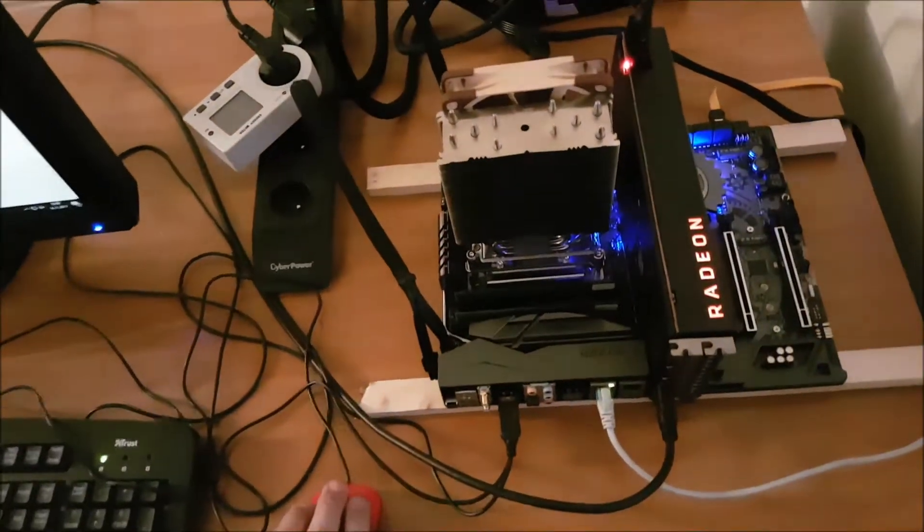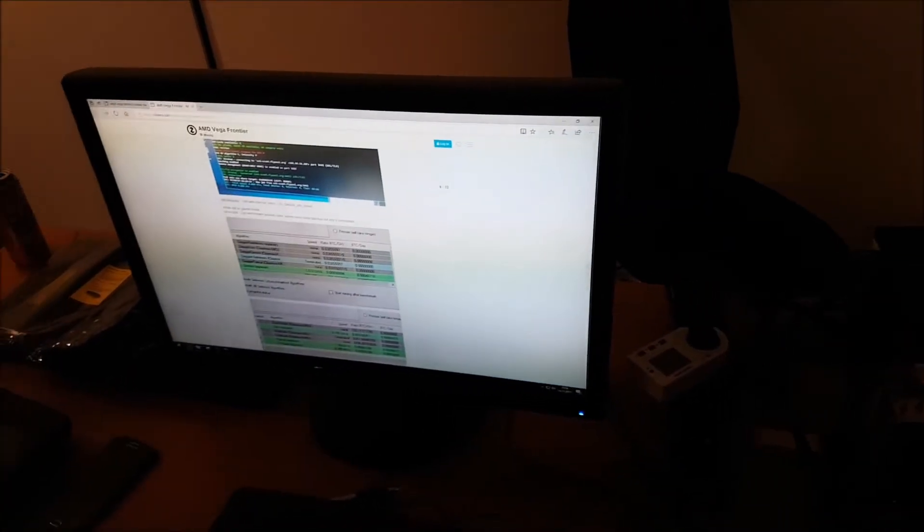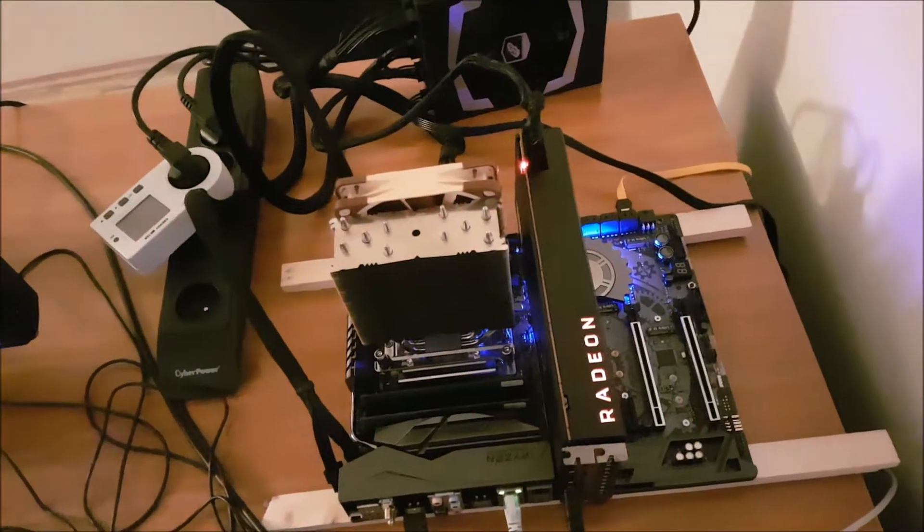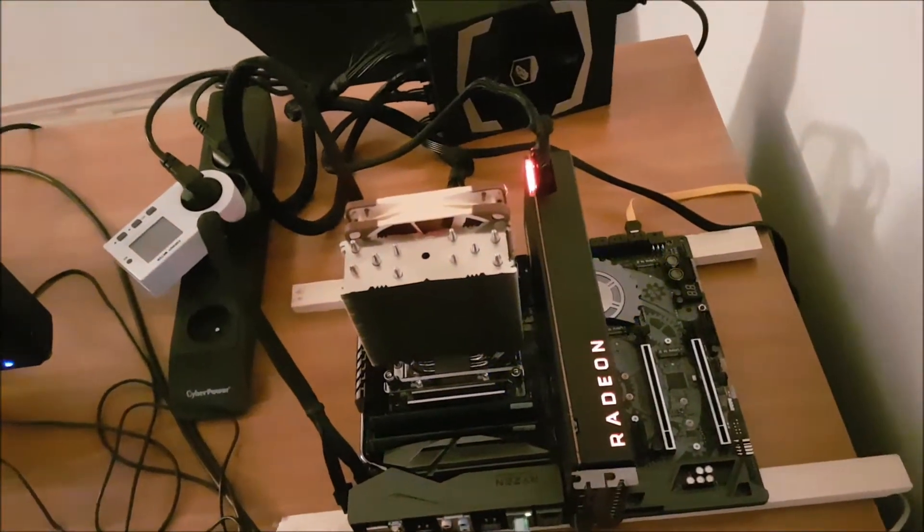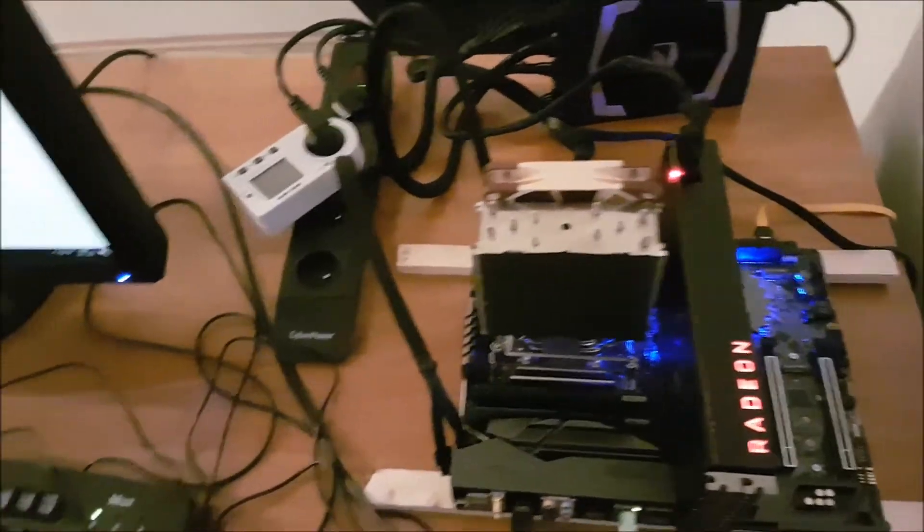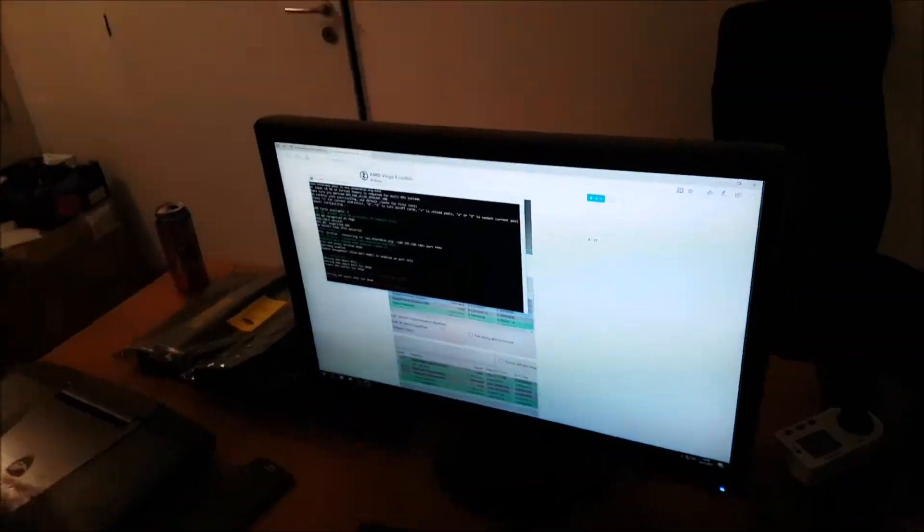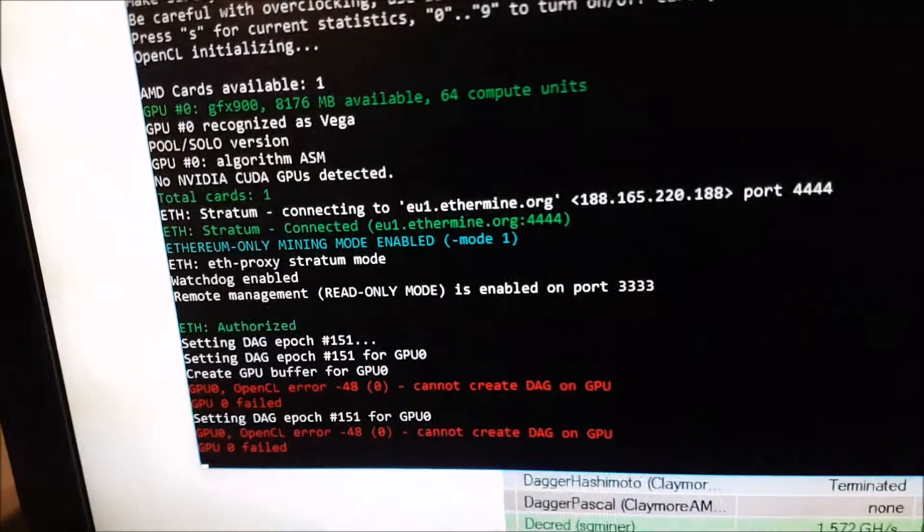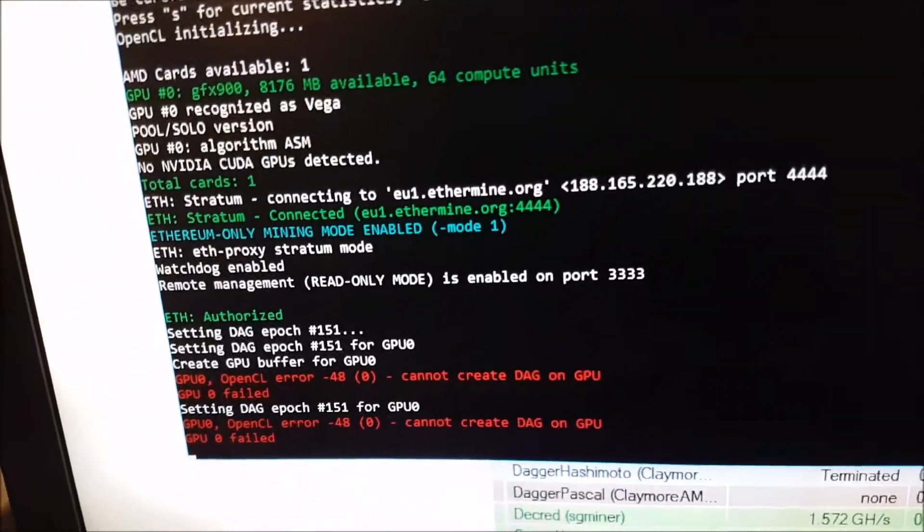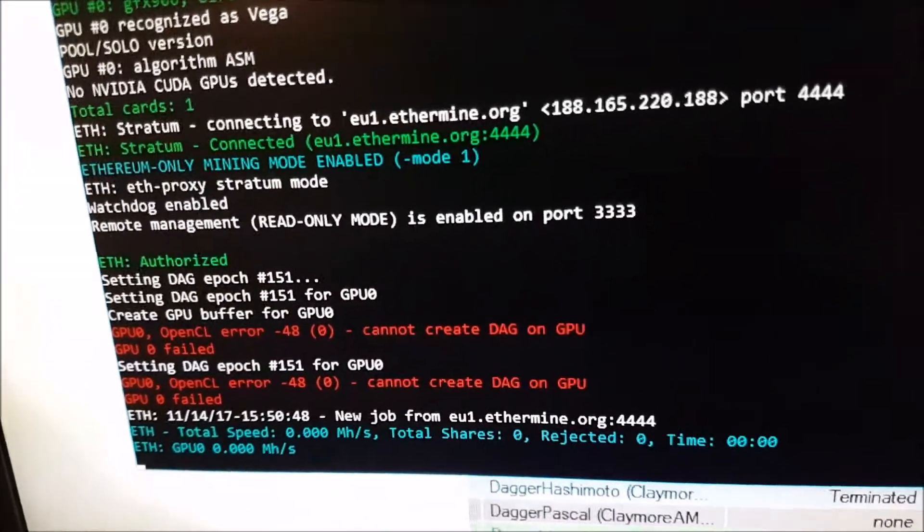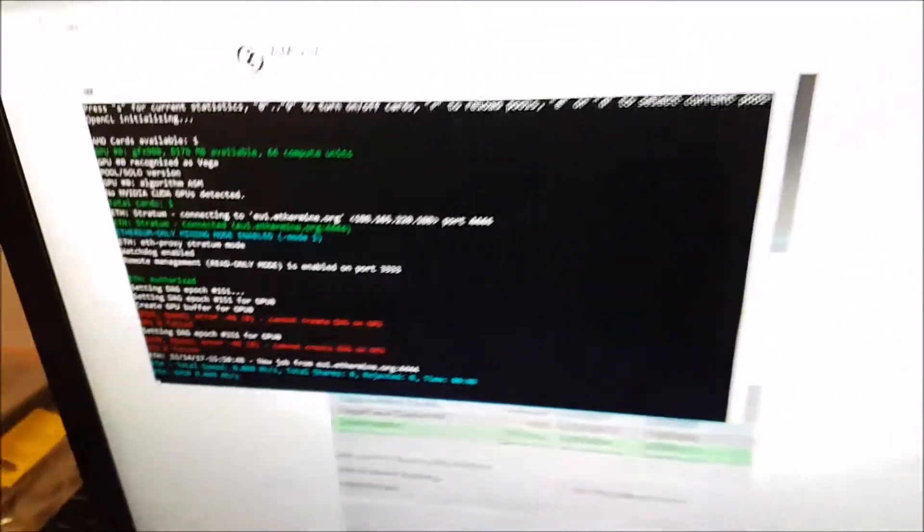We started testing the Vega 64. It's already been more than one hour and we are still unable to mine. It stops just when the DAG is created on Ethereum. Unfortunately, it's not performing as we want right now, but we will solve it somehow. As you can see, it cannot create DAG, which is unfortunate. After we solve it, we will get back to you and hopefully show you some amazing performance.